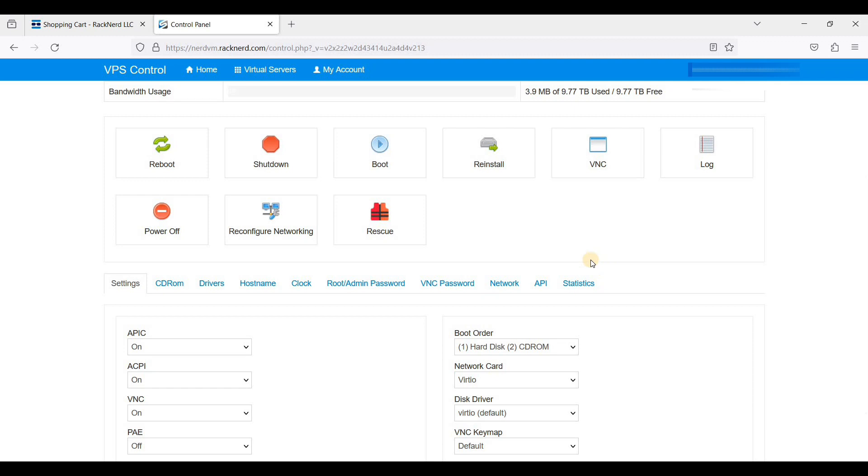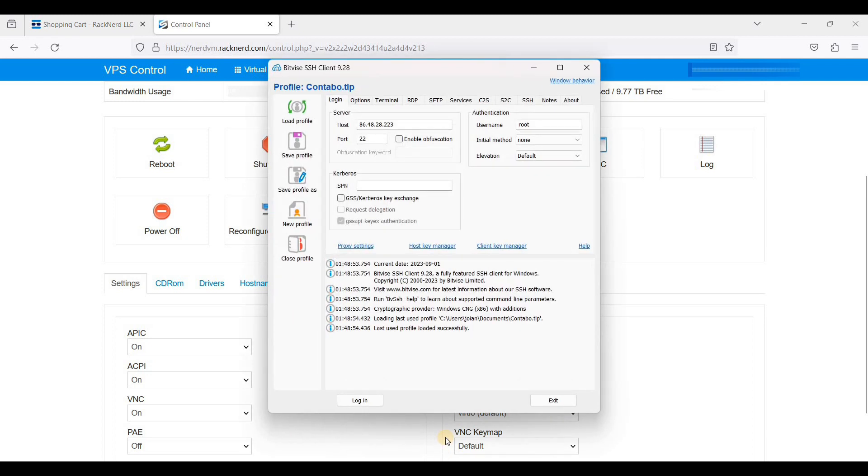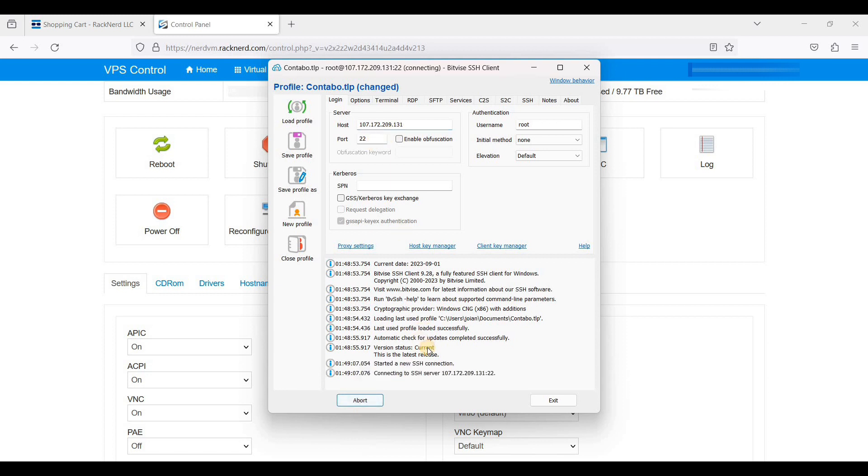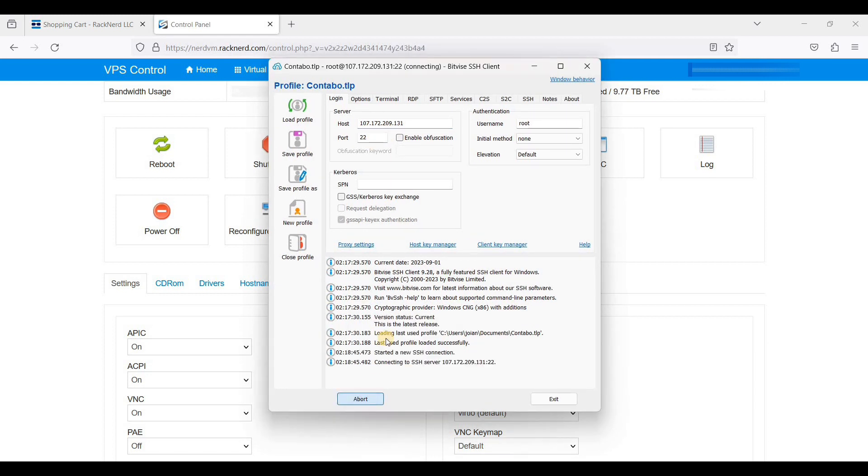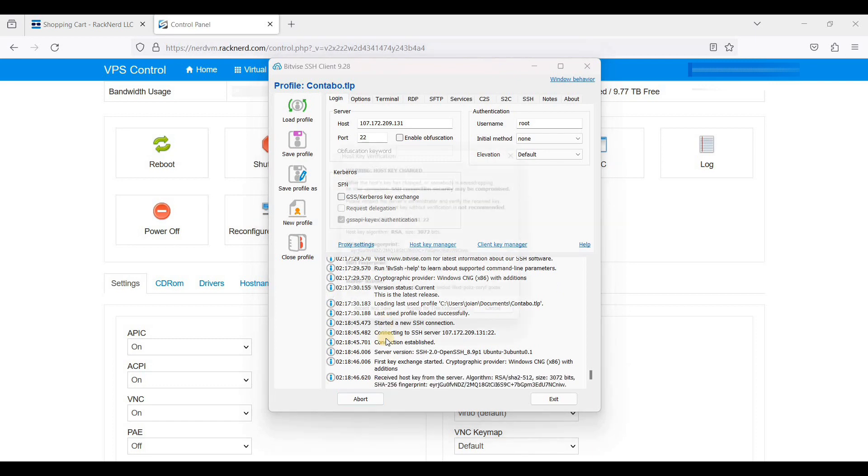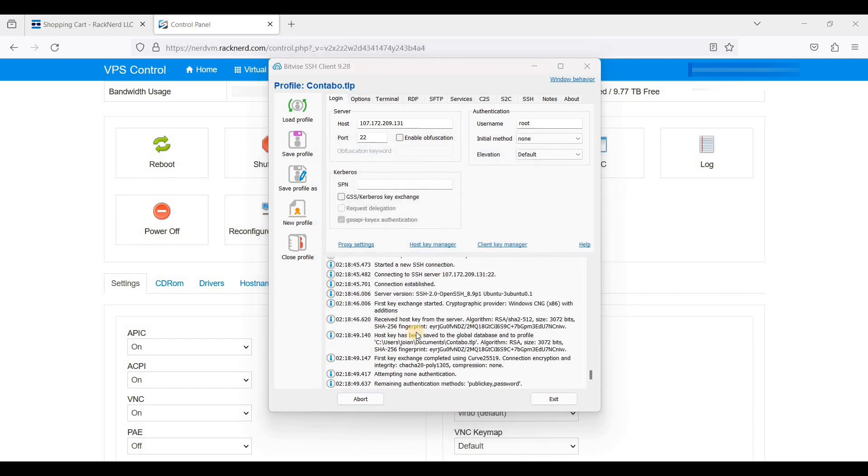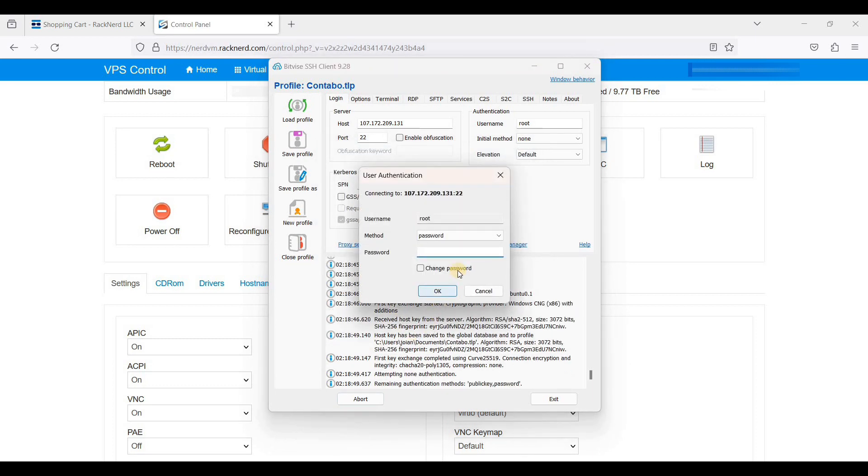I'll just open my SSH client and I'll put the IP address here. This is your RackNerd VPS server IP and you will use port 22. Just click Login, then click Accept and Save. We'll enter our password. Your root password is sent to you in your email by RackNerd. Just click OK.